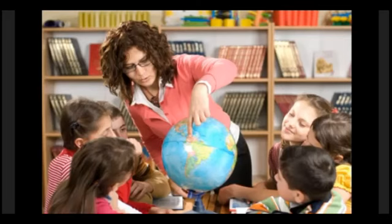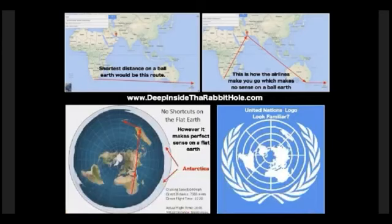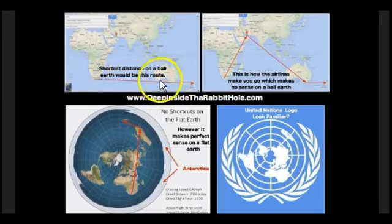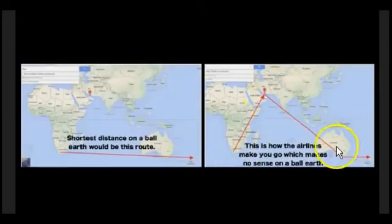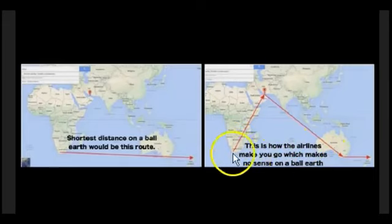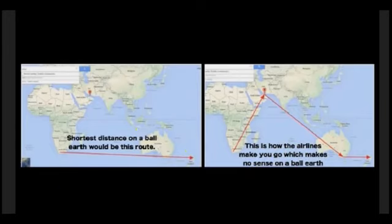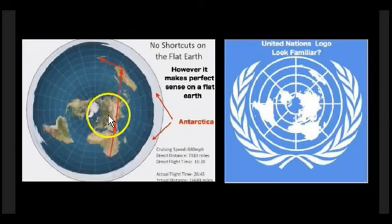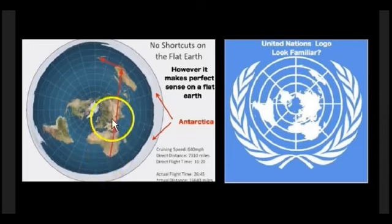Let's take a look at this graphic by David from Deep Inside the Rabbit Hole. It talks about fly paths on the so-called southern hemisphere. You don't have any flights from Johannesburg, South Africa directly across the ocean to Australia or New Zealand — they always connect up and come straight back down. Why would they do this? You're an airline company; you would take the shortest route possible to maximize profits. Why would you have your passengers take the longest route? It's not cost efficient. There's no shortcuts — you must basically pass through. The UN logo with 33 segments also happens to be a model of the flat earth.